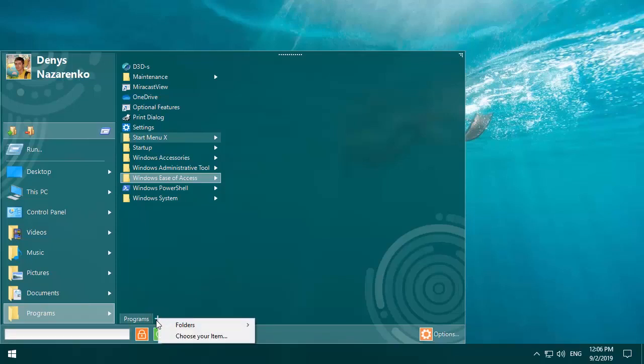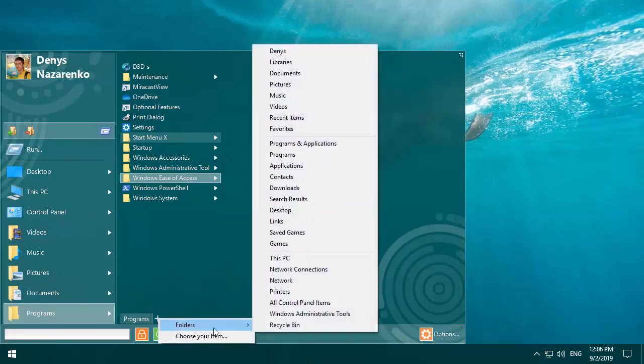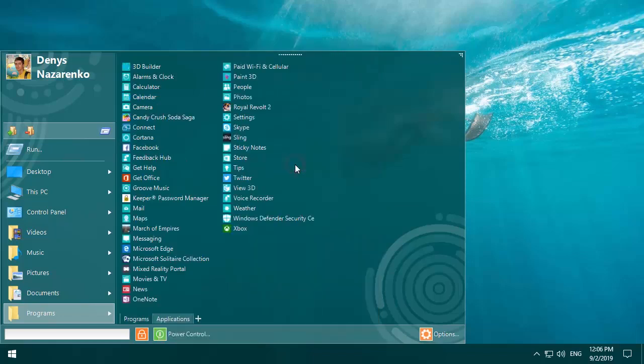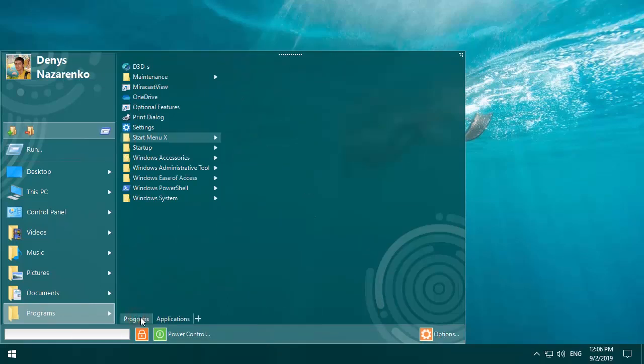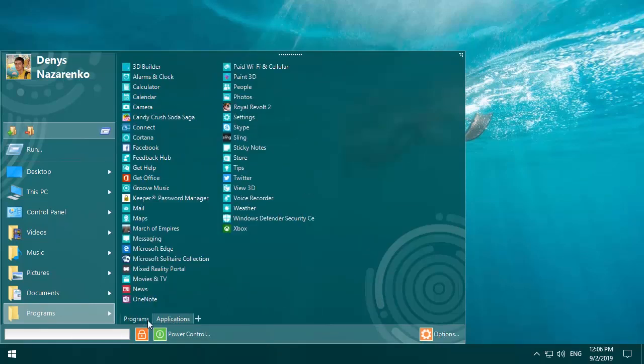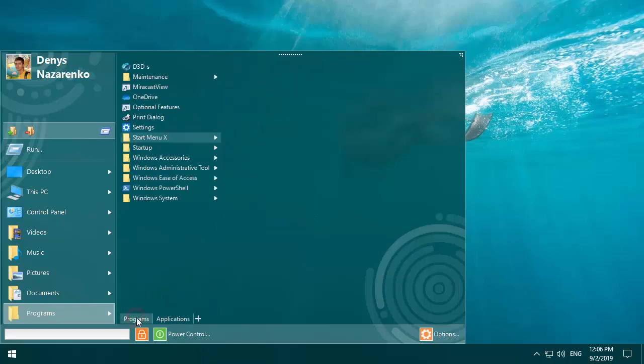Let's click the plus button and select folders applications. Now you can see both programs and applications separately.